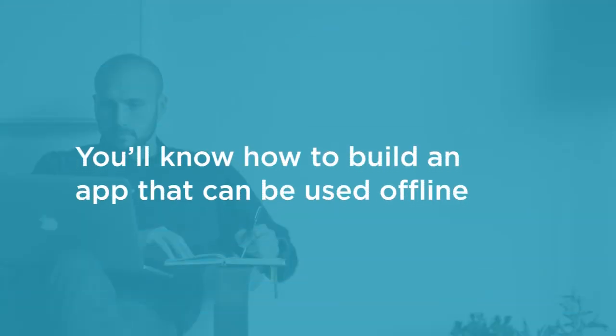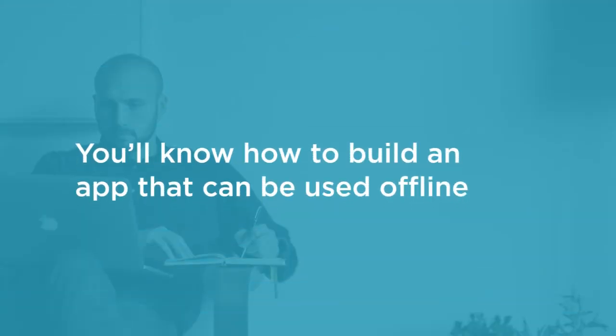By the end of this course, you'll know how to build an app that can be used offline and can then save its data to a remote web server when a connection to the internet is available.